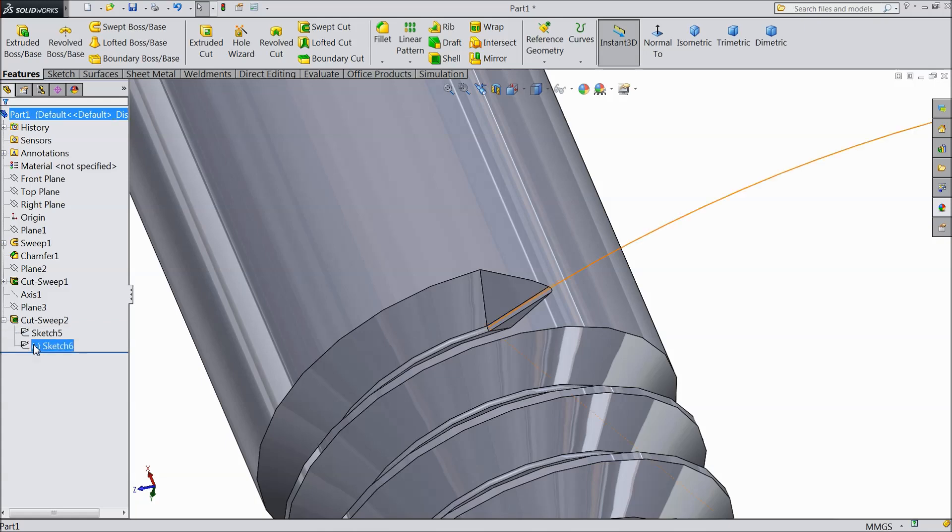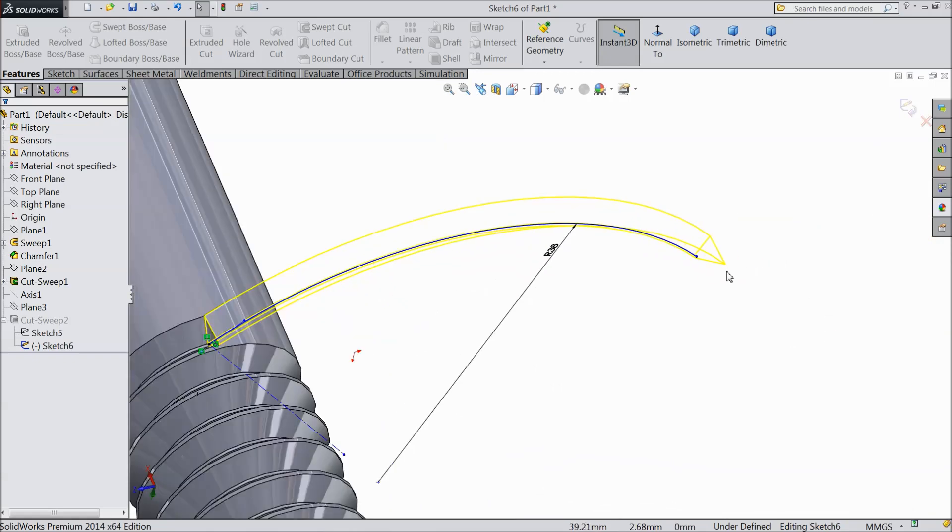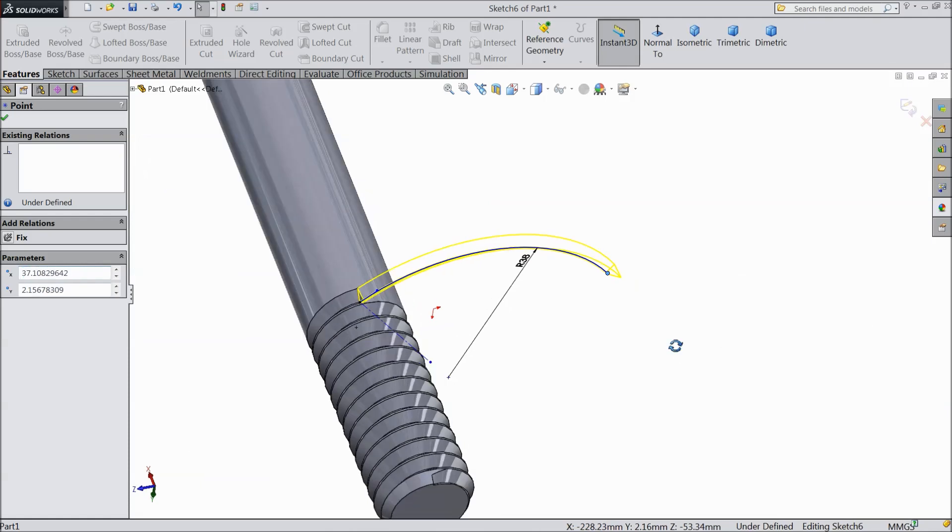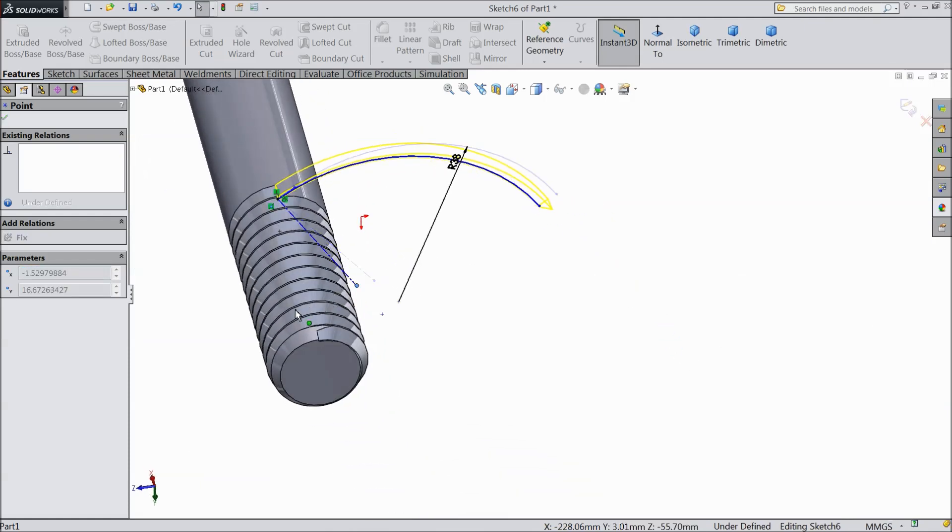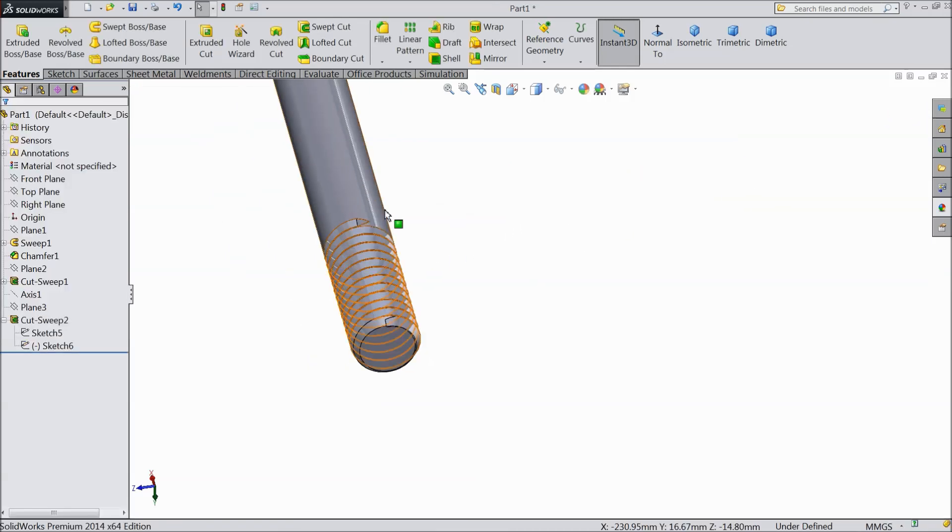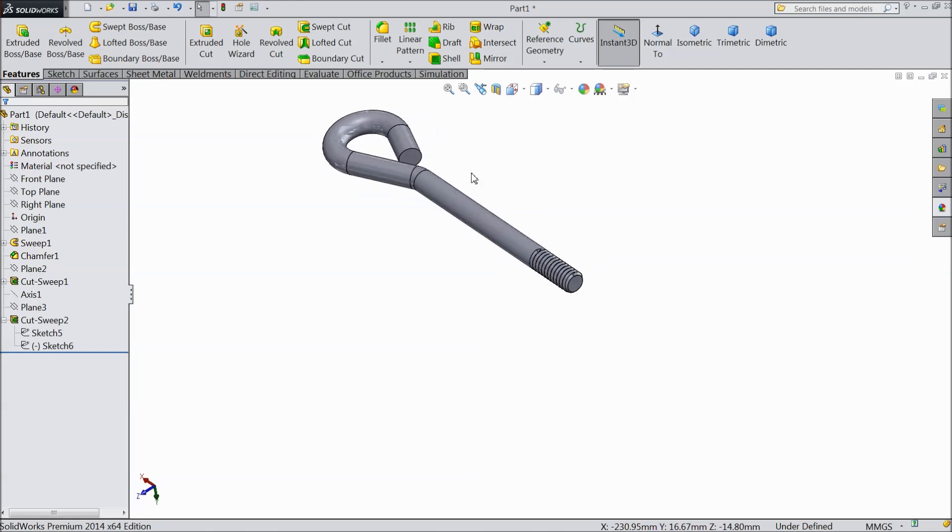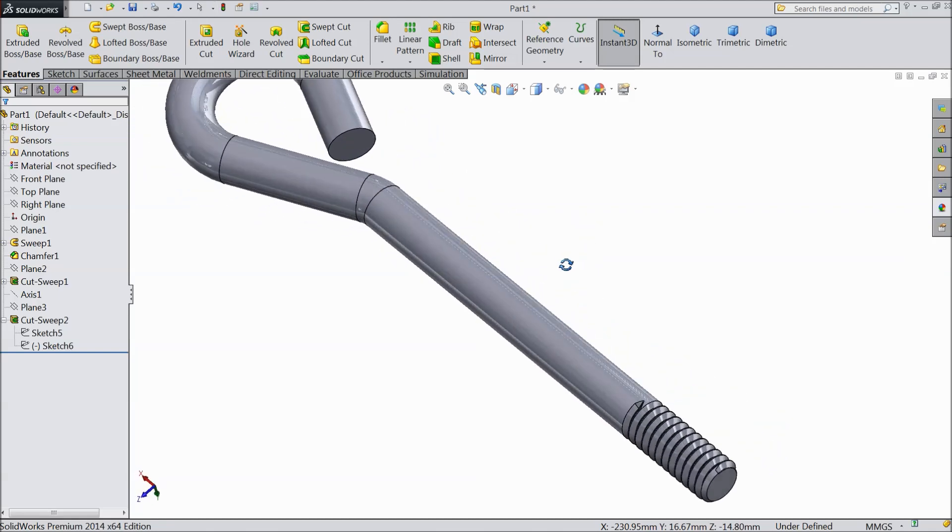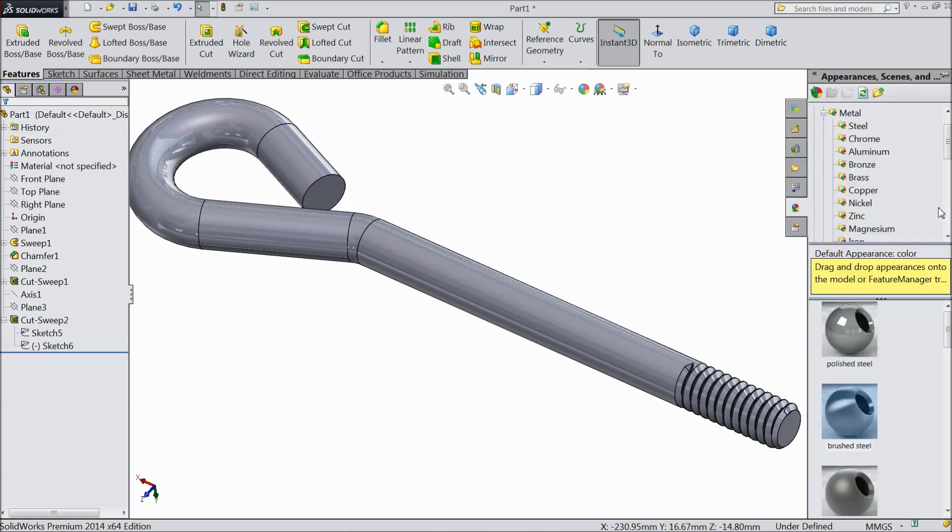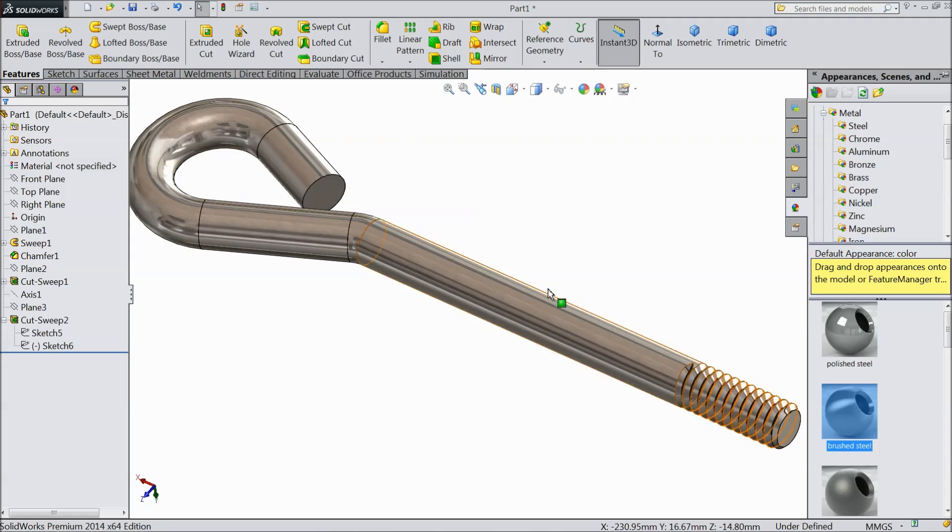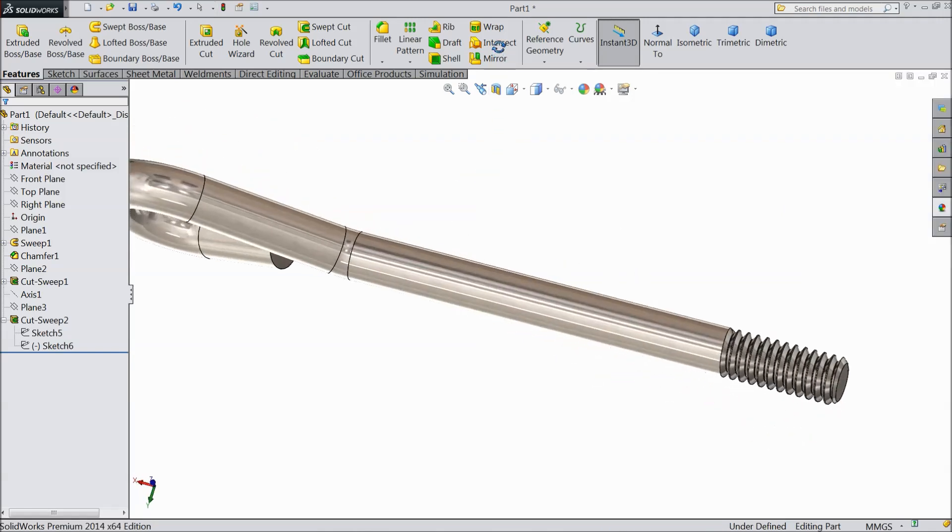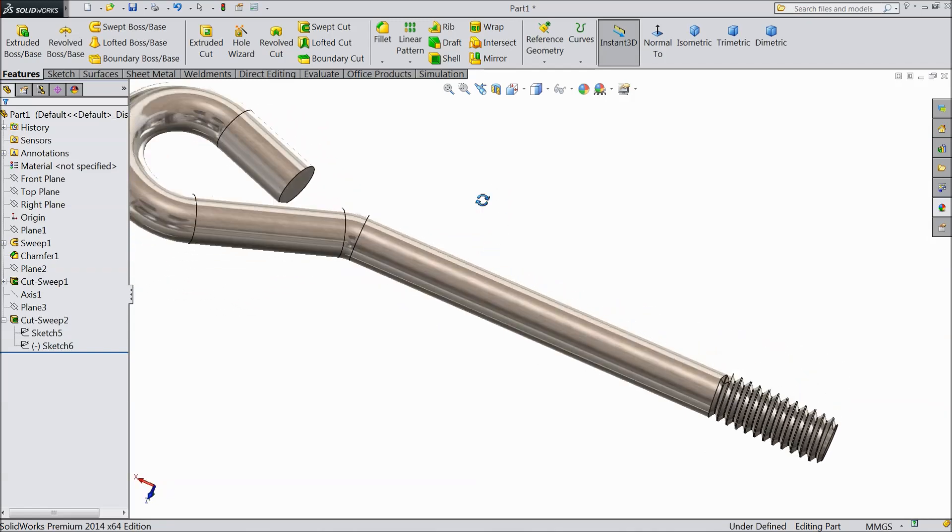You can edit if you want. So this is our foundation bolt, it is ready. Now we will assign some material to this. So go to appearance, steel, polished steel. This is better, brushed. See, this is our foundation bolt.